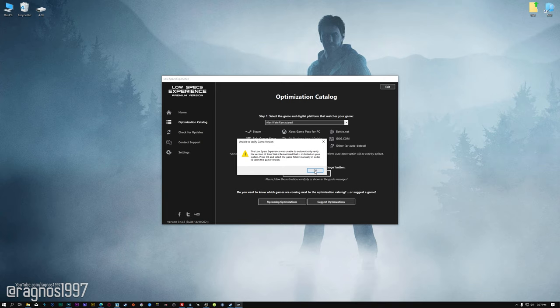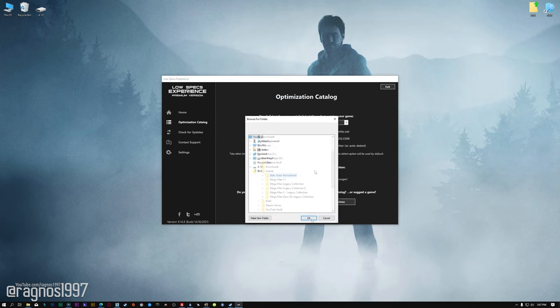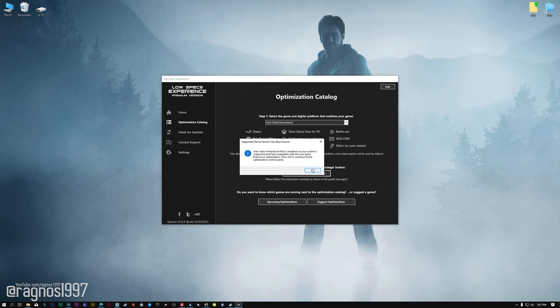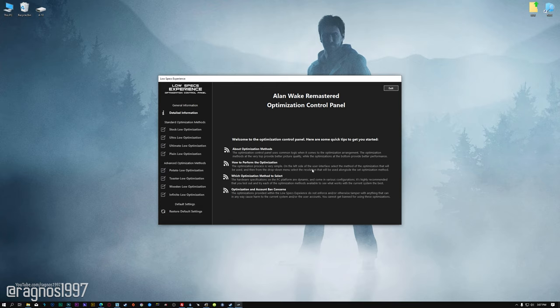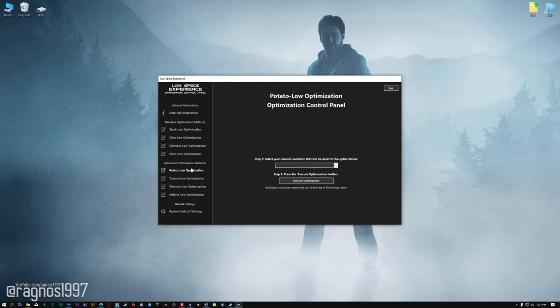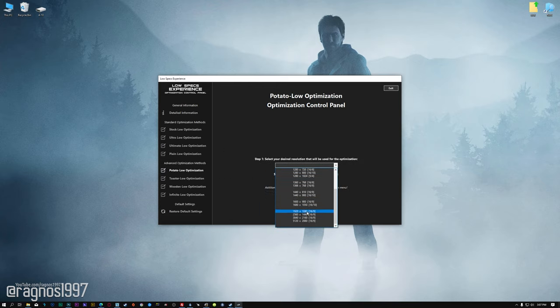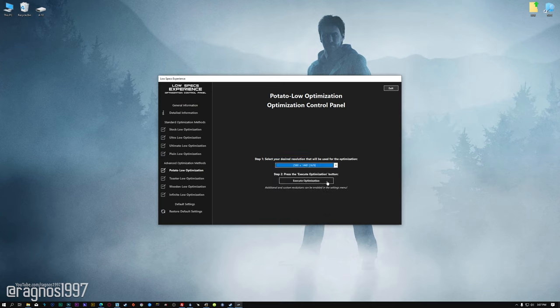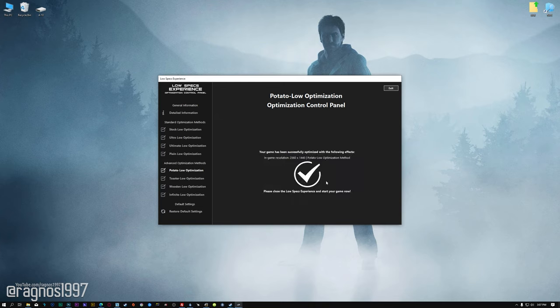Now, if the Low Specs Experience does not automatically verify the installation location, simply select the location where your game has been installed. Press OK and the optimization control panel will load. When the optimization control panel loads, simply select the method of optimization and the resolution you would like to render your game at. This is something you will need to experiment on your own in order to see what works for your system the best. Once you decide which optimization method and resolution you are going to use, press the Execute Optimization button and then start your game.